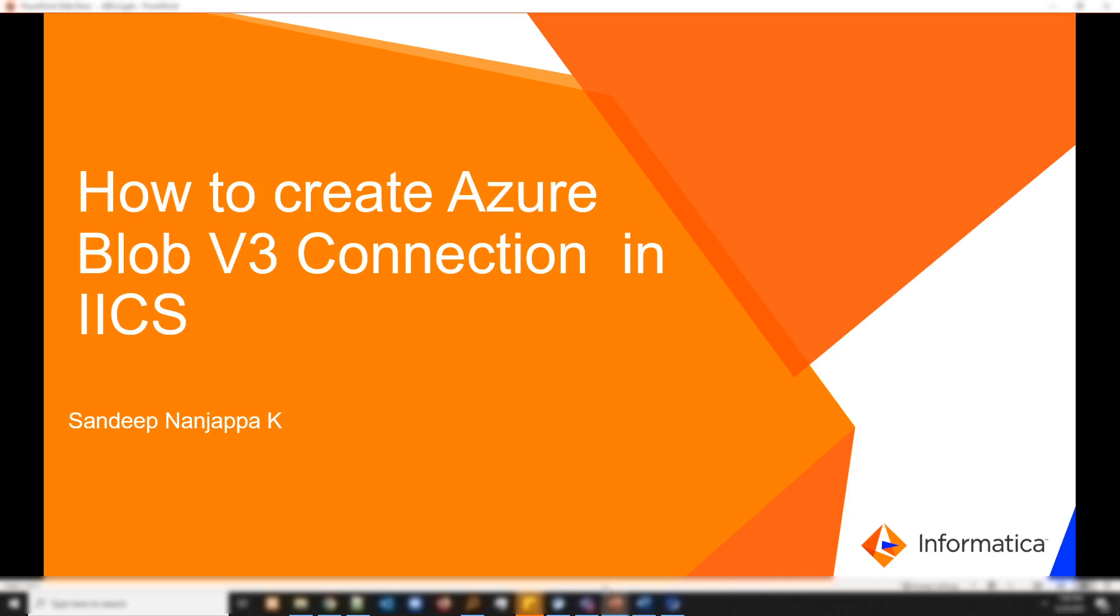Welcome to Informatica VDKB series. I am Sandeep. Today we'll learn how to create an Azure Blob V3 connection in IACS.